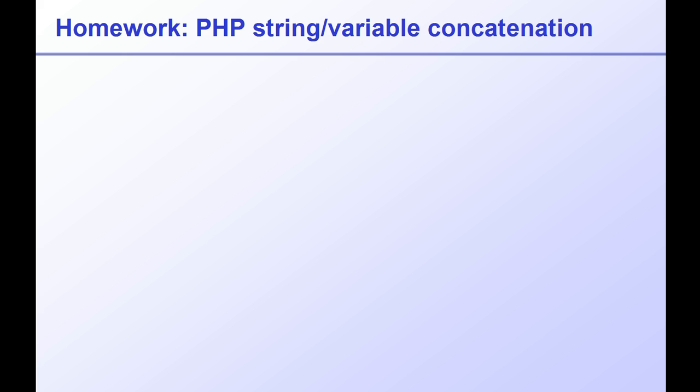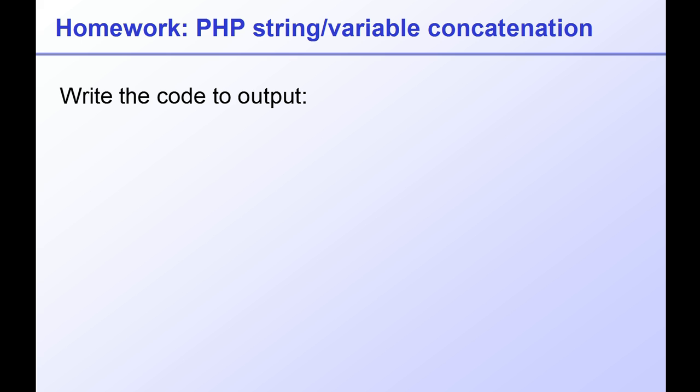Here's a bit of homework for you to practice concatenating strings and variables in this way. Using whichever of these methods you prefer, or any combination of them, try to echo the following message: the date today is, and then using the date function, your day - in my case it's Monday the 3rd of June 2013.